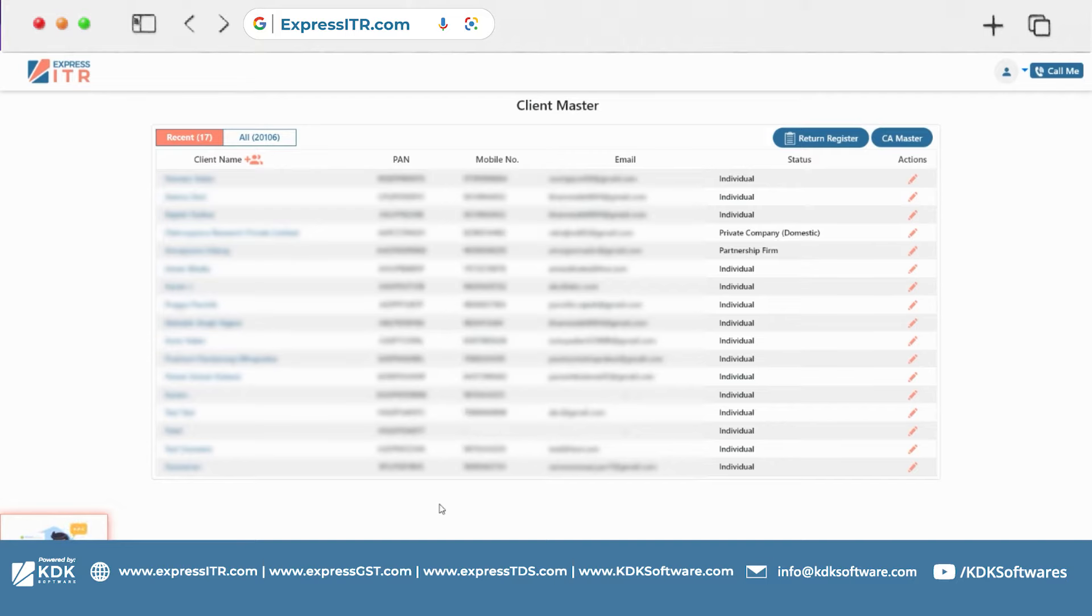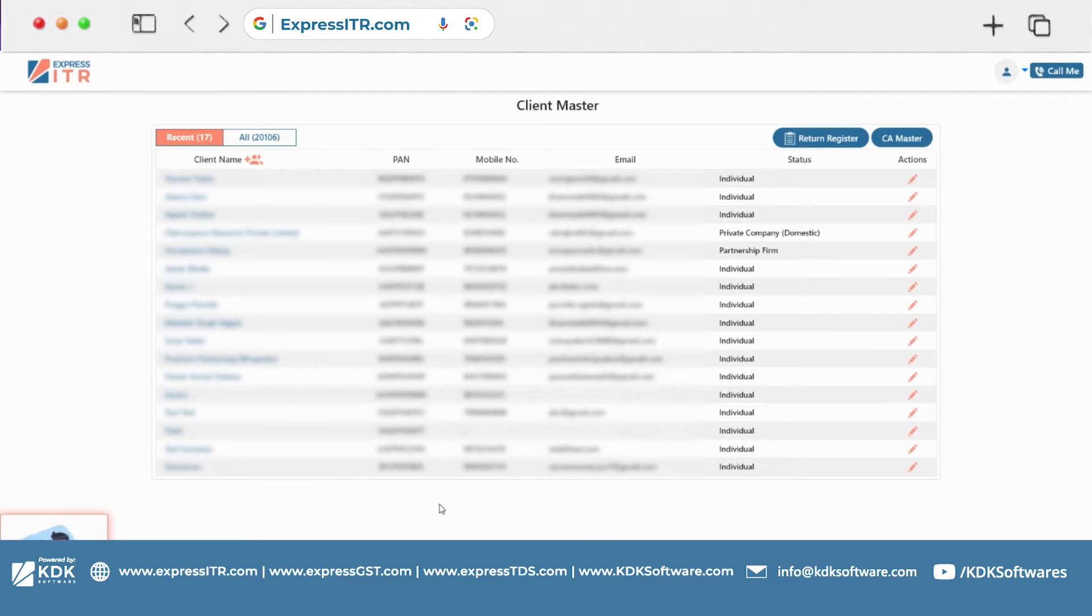So now we are in assessment year 23-24, and if I want to view the computation of assessment year 22-23, there were transactional entries in your assessment year 22-23.